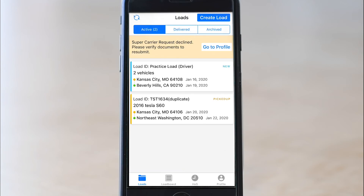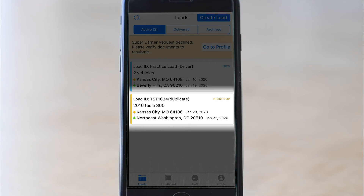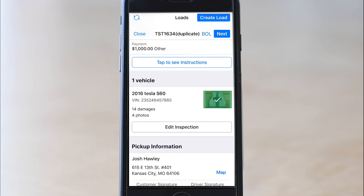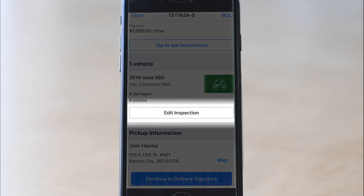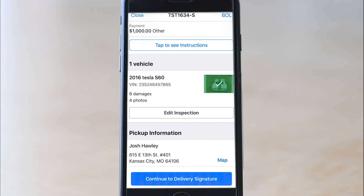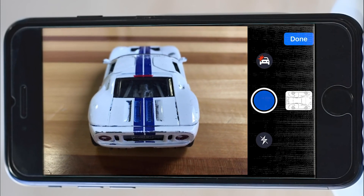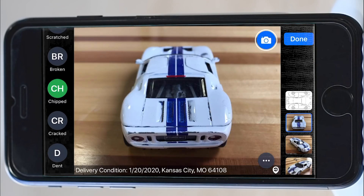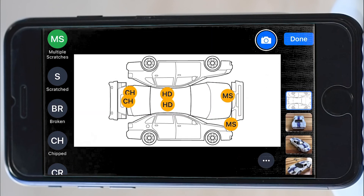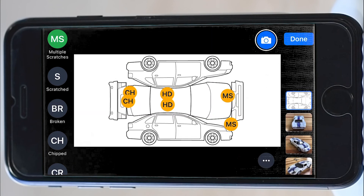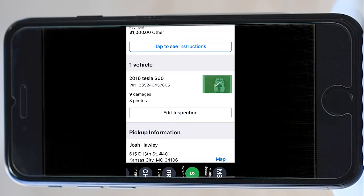The delivery inspection process is identical to pickup, but you do need to do it again to officially mark the load delivered. Click the box to go to load details and click the edit inspection button to do the delivery inspection. When the camera pops up again, it doesn't have the pickup photos because this is a different BOL. Take the photos and mark damages just like before, but this time damages will be in green to indicate damage at delivery — you can still see the yellow pickup damages on the BOL. If you try to place a green damage mark over an existing yellow one, the app won't allow it because it knows the damage was already there at pickup.